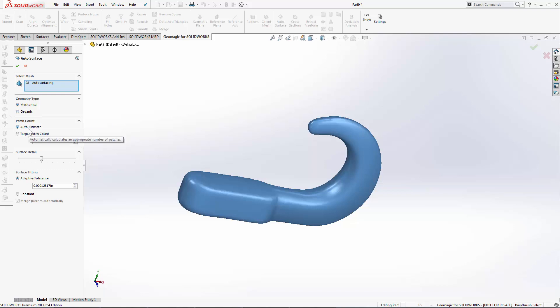I choose whether or not I let the software estimate the number of patches that I need to create or specify a target patch count. The autosurfacing command is going to break up my scan data into a number of small four-sided surfaces and knit them together.